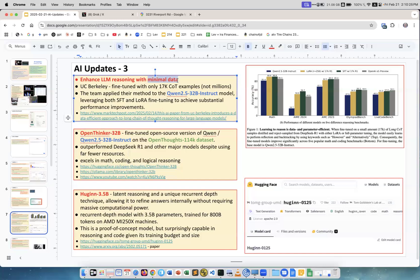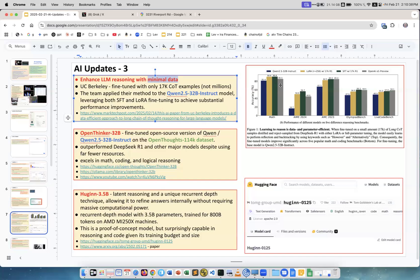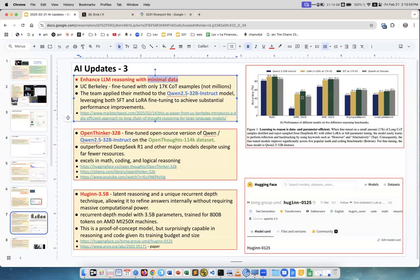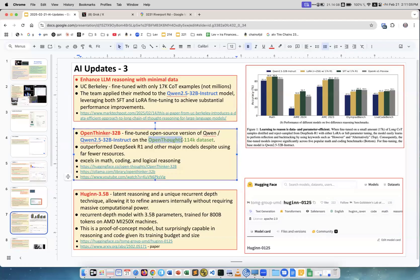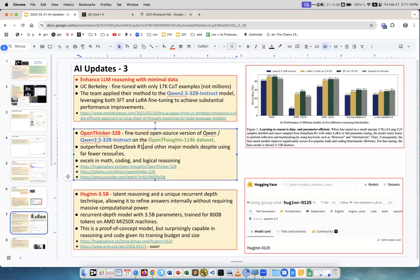They use different techniques to do the fine-tuning. You see here this blue one is the original model, and the dark one is the fine-tuned, and the gray is OpenAI O1 Preview, which is a big model, whereas Qwen 32B is a small model. You definitely see very good results, even sometimes beating O1. Open Thinker 32B, same thing, Qwen 32B instruct. They used Open Thoughts 100,000 data set and it outperformed DeepSeek R1, despite using fewer resources. This is again very interesting.